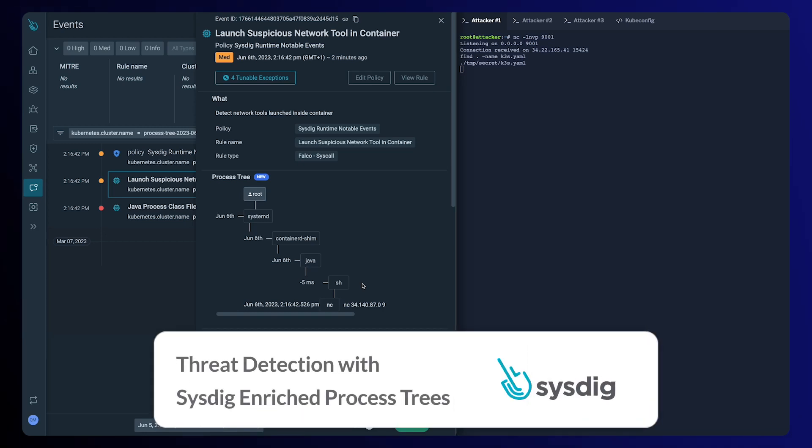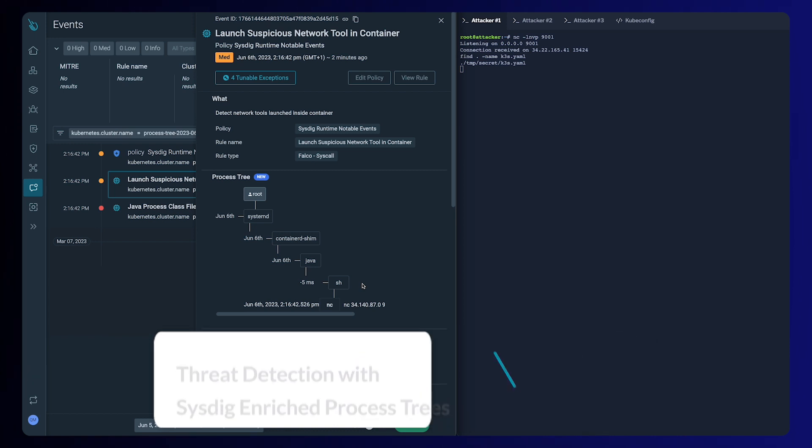Hi everyone. We're happy to introduce Process Tree, a new feature in Cystic Secure.